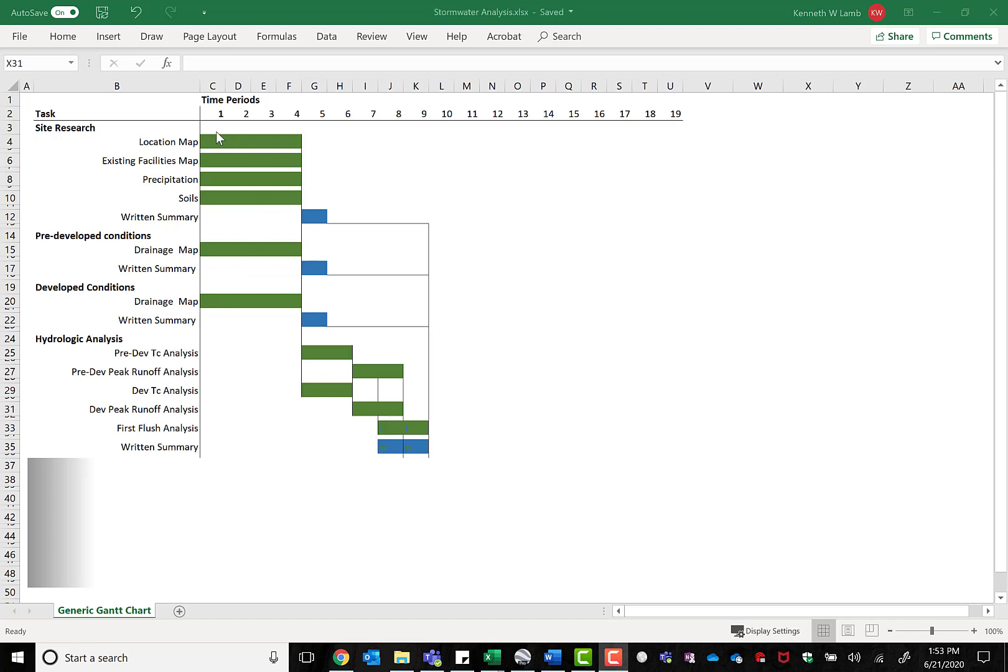The third chunk of tasks is the hydrologic analysis. For this work, you'll build upon all of the previous tasks and use that to find the time of concentration and create the peak flow analysis calculation for both the pre-developed and the developed conditions. Then do the first flush analysis followed by a written summary of all of those results.